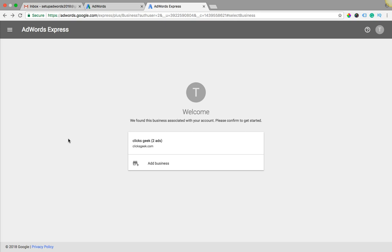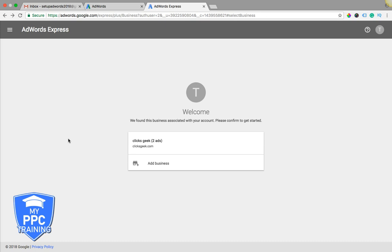So you're interested in running AdWords versus AdWords Express, and you're trying to figure out what the difference is. Well, in today's video, I'm going to walk you through exactly that, and why you should probably just stay away from AdWords Express. So let's get right to it.